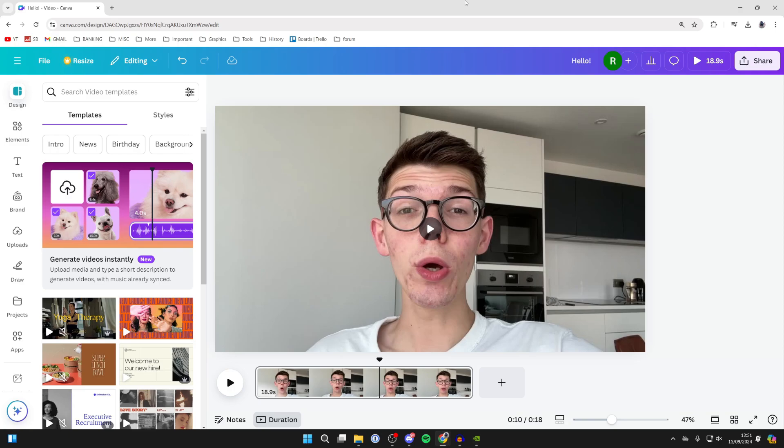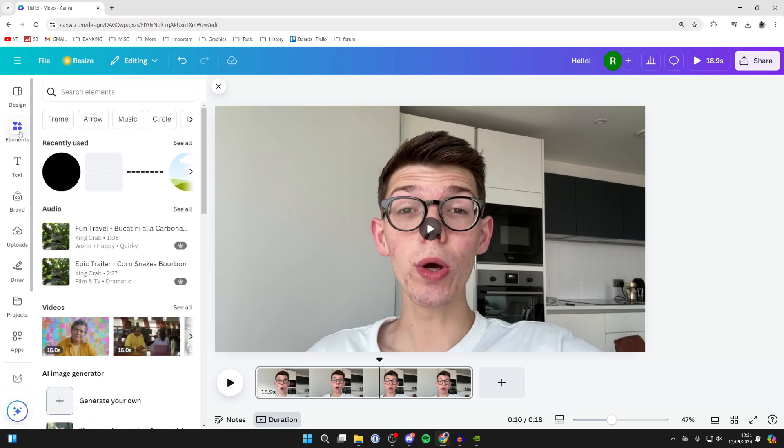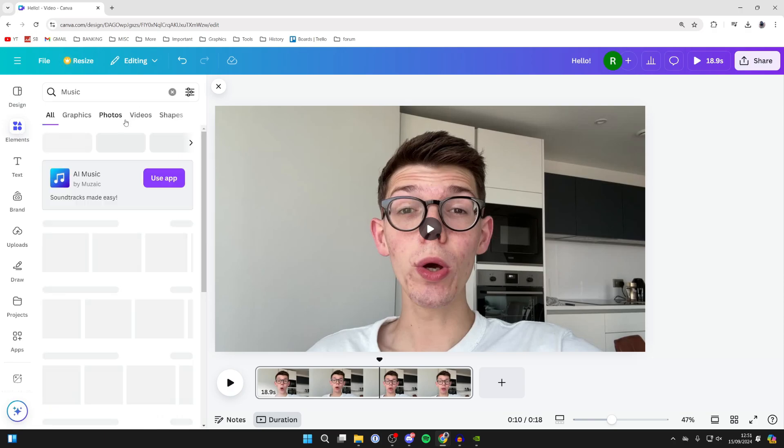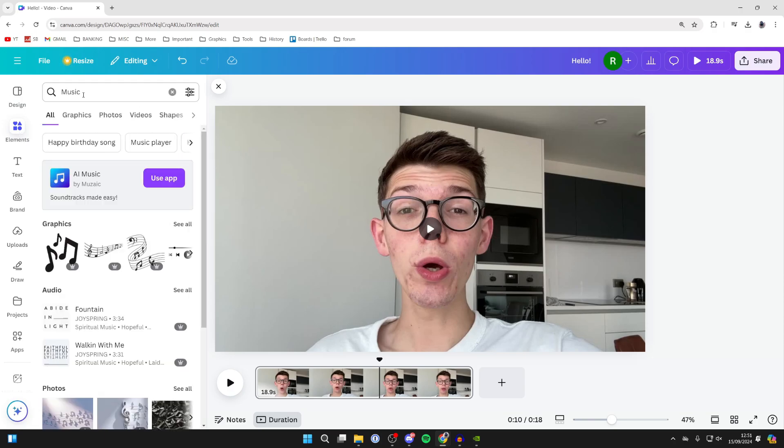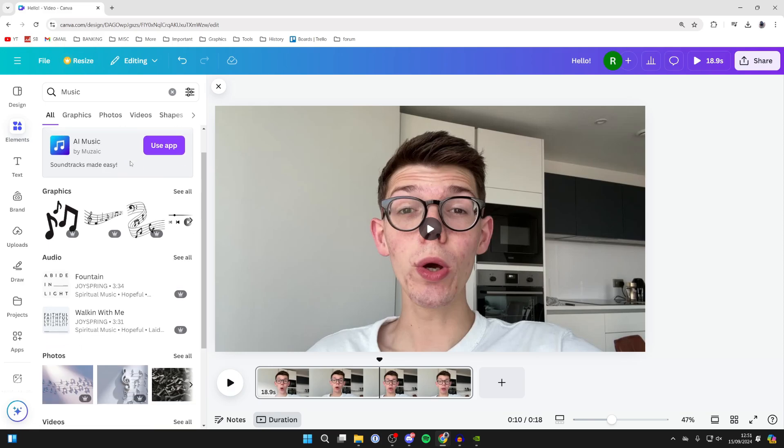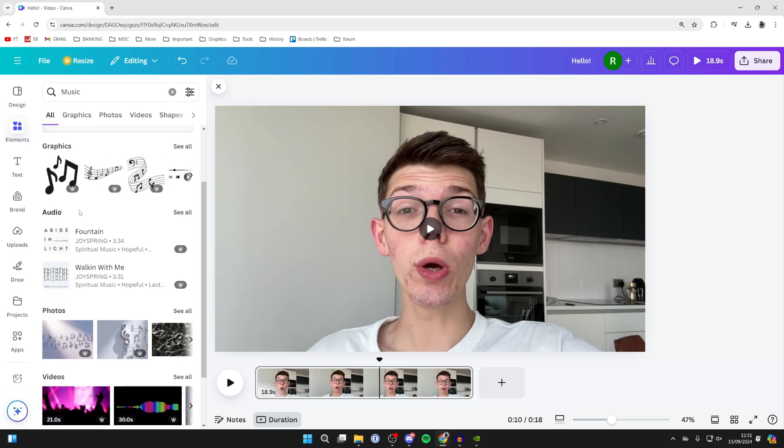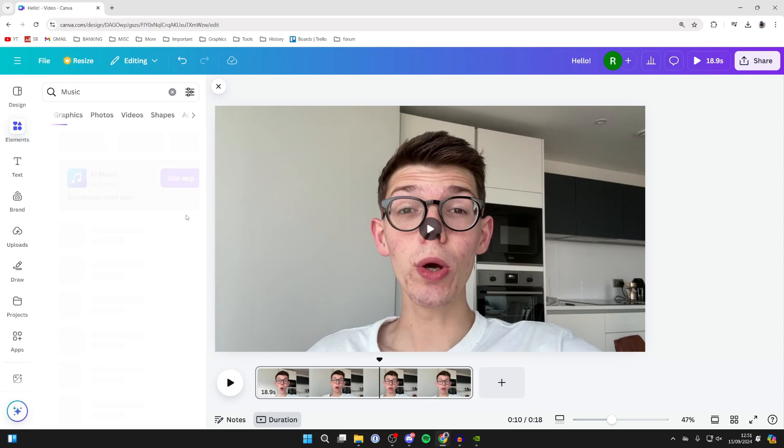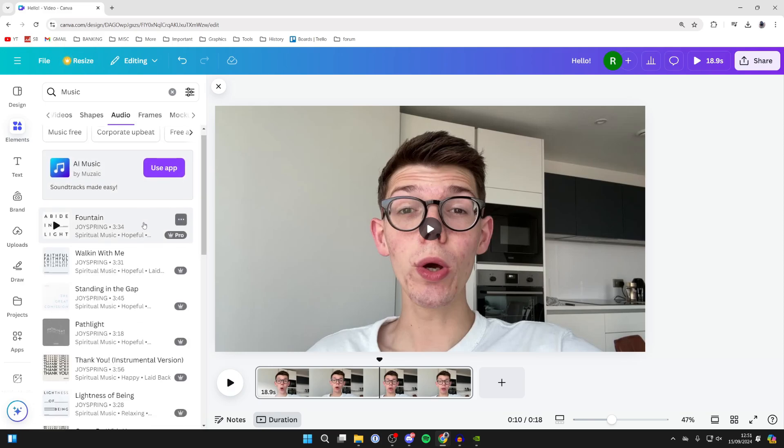We'll cover both in this video. First, if you wish to use Canva's library, come over to the left and select Elements. Then select Music at the top, or you can search for it and scroll down until you see Audio. Go to the right and click on See All.